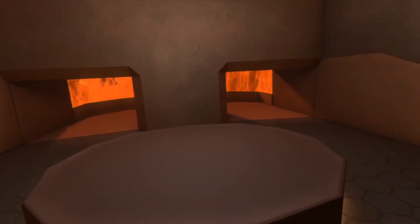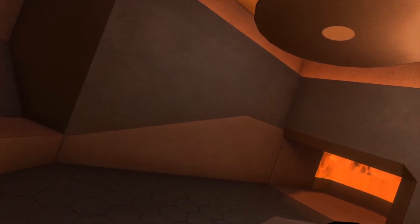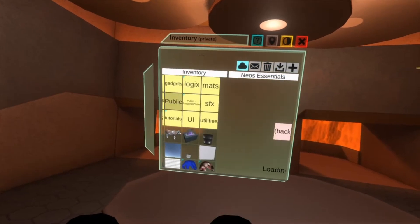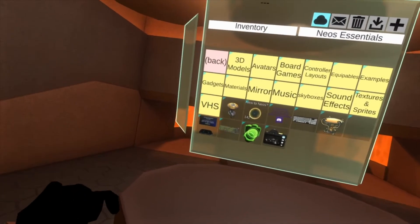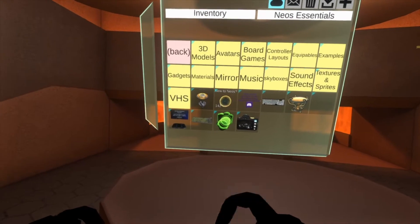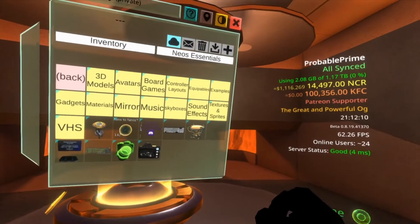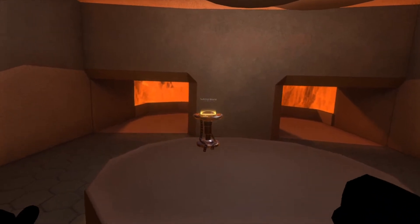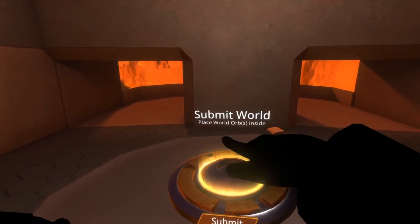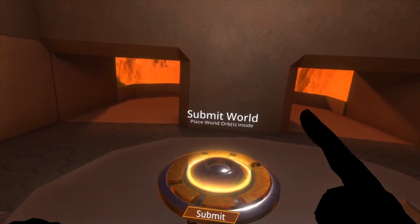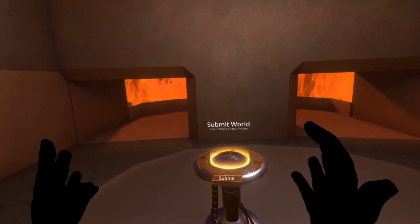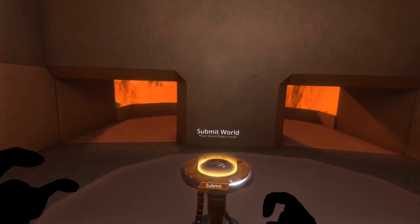How do you do that? Inside your inventory within the Neos Essentials folder, you will find a platform - it's the one just to the right of the VHS player folder. Here's the platform. All you need to do is put a world orb on the circle and hit the submit button. You can also find this platform in the Neos Hub, in the center of the world browser at the start of the hub.